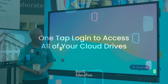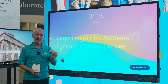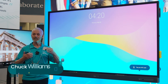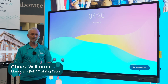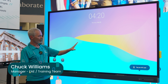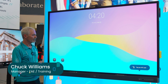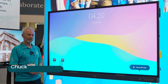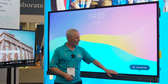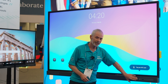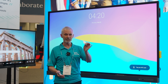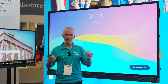This session is a quick, short session on signing in — just tapping once to access your cloud drives. Our board here is an RP8604. We have an NFC spot here to log in, and I have an NFC card that I'll use to log into the board.